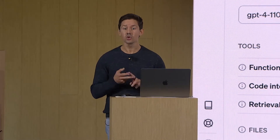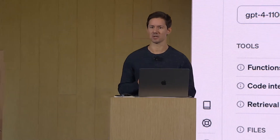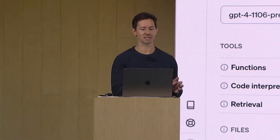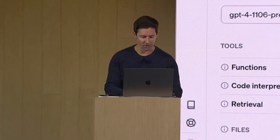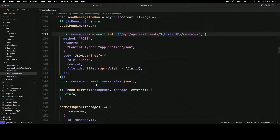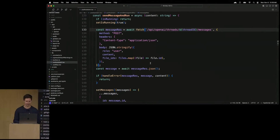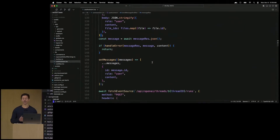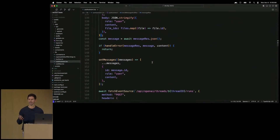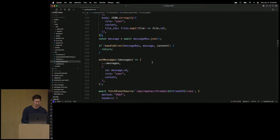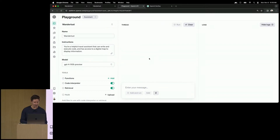Next, I can integrate with two new primitives of the Assistants API: threads and messages. Let's take a quick look at the code. The process here is very simple. For each new user, I will create a new thread, and as these users engage with their assistant, I will add their messages to these threads. Very simple. And then I can simply run the assistant at any time to stream the responses back to the app. So we can return to the app and try that in action.